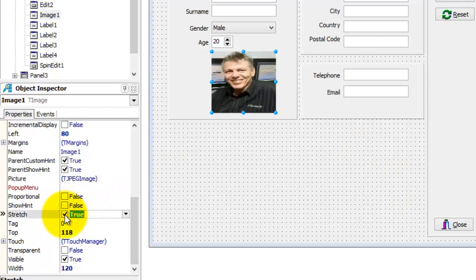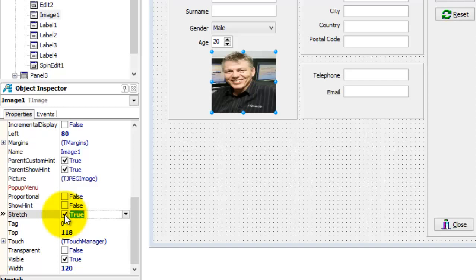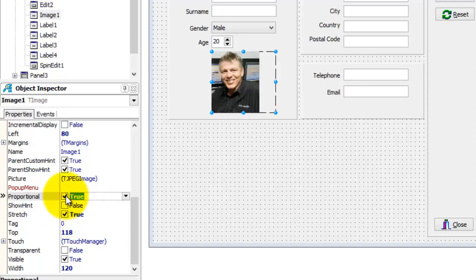That looks much better, but it is still out of proportion. It makes me look a little fat. To fix that, go to the Proportional property and change it to True. And that is how you go on a quick diet.